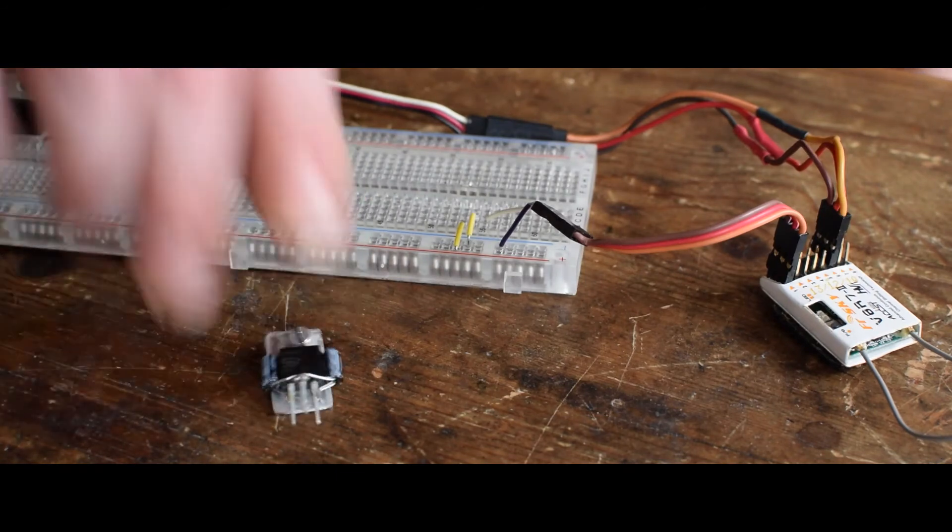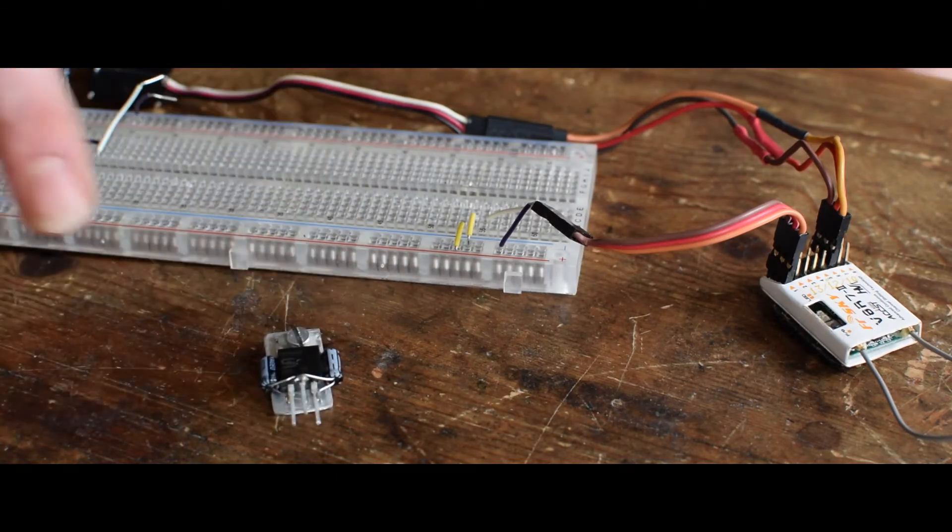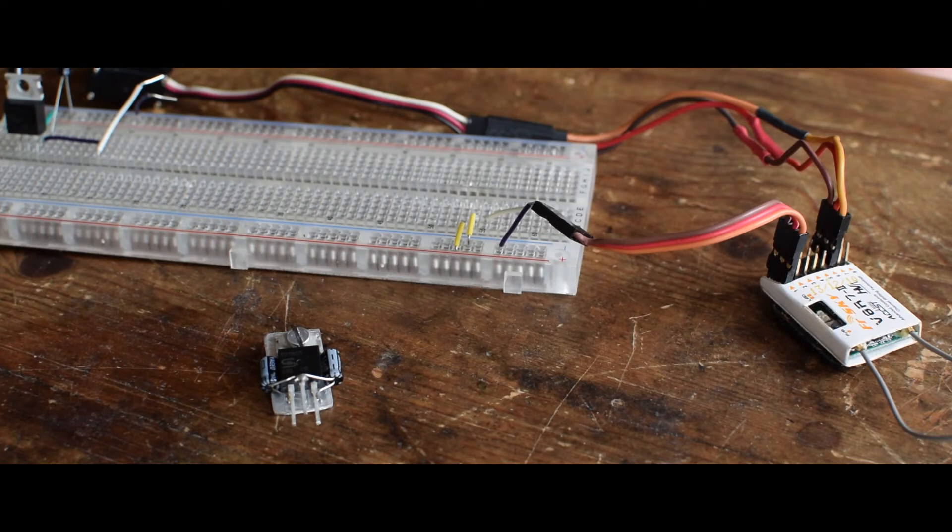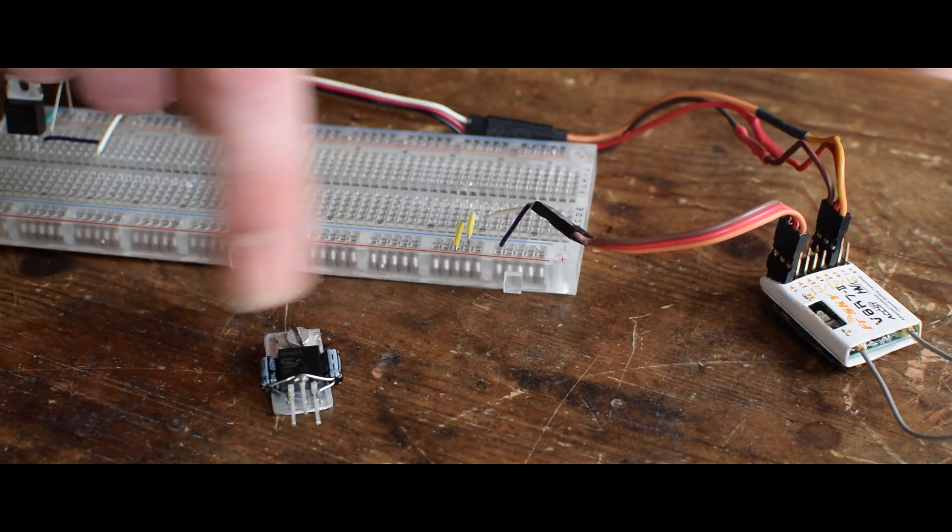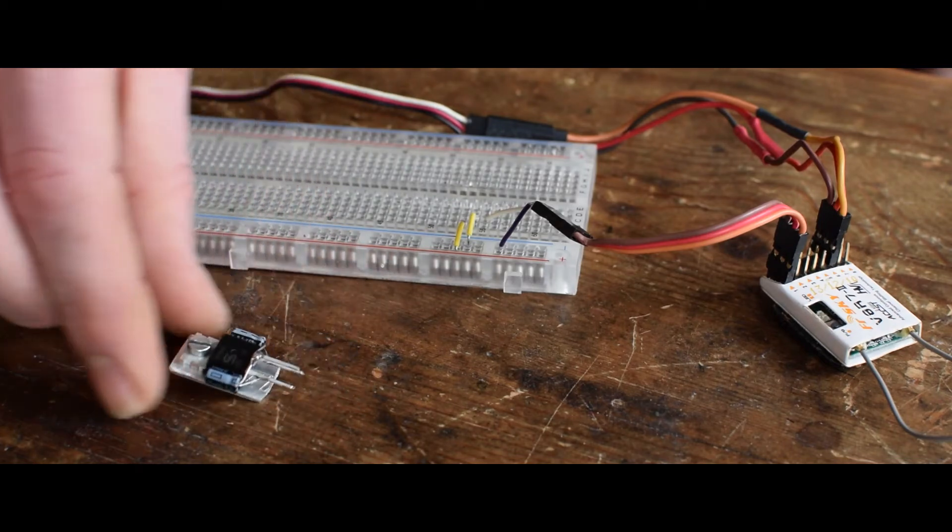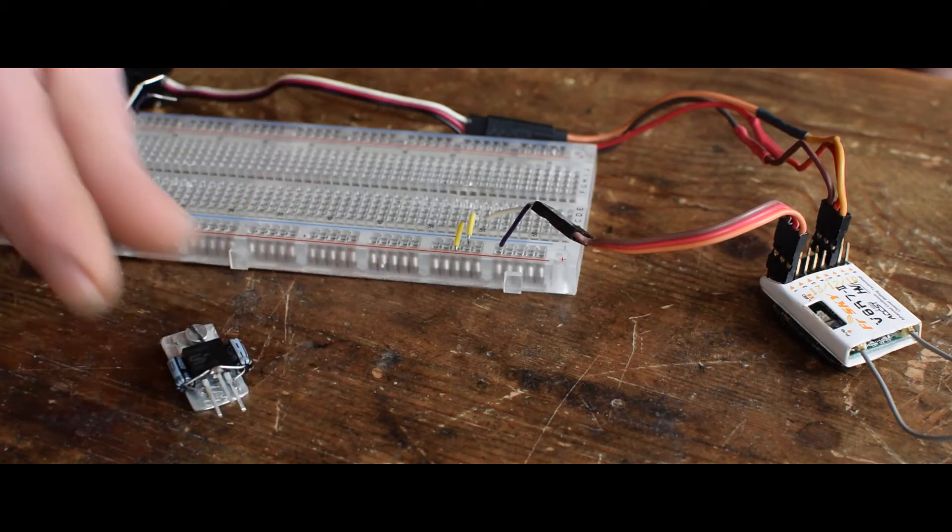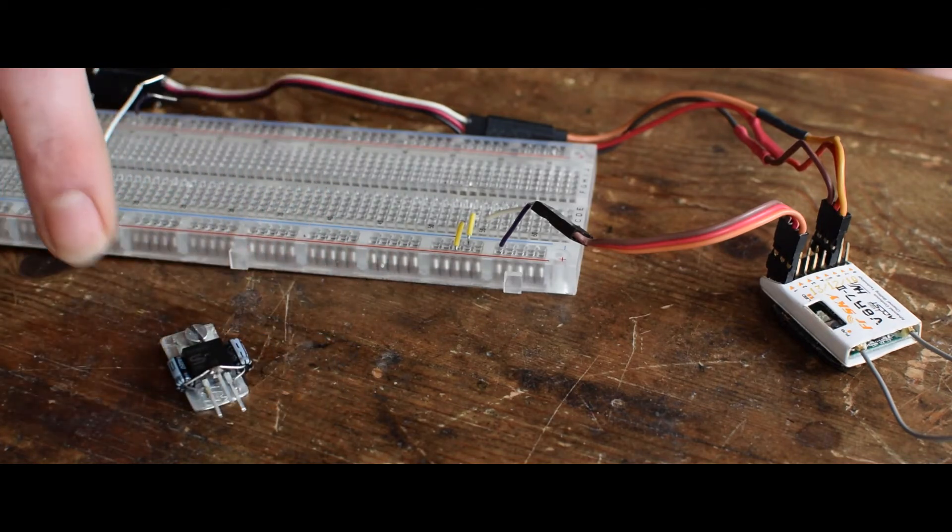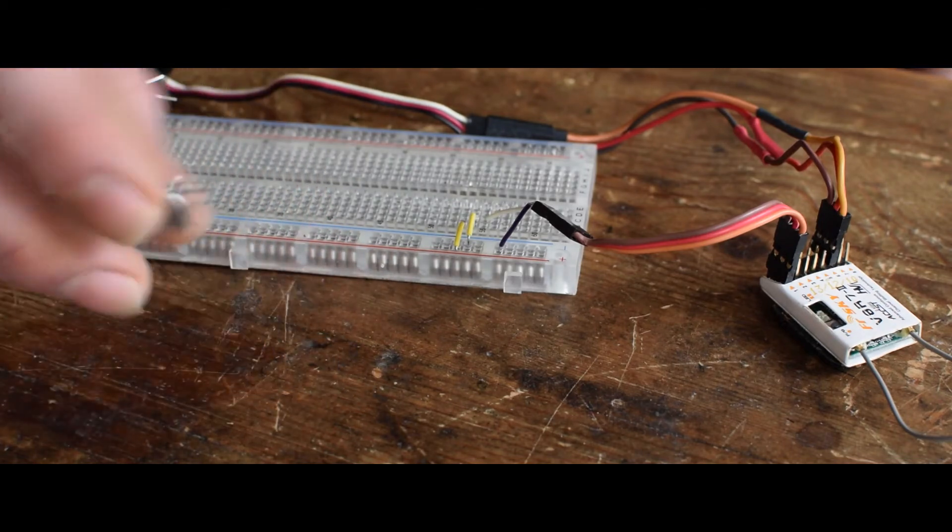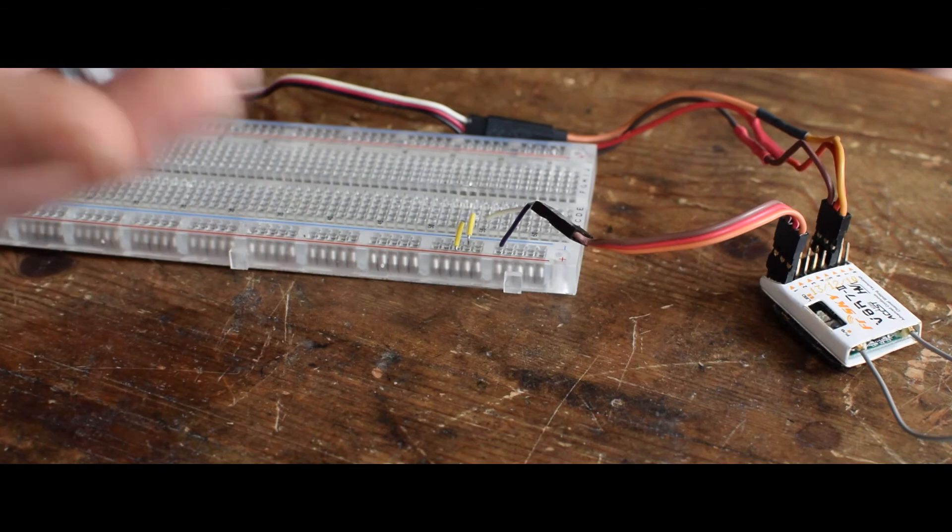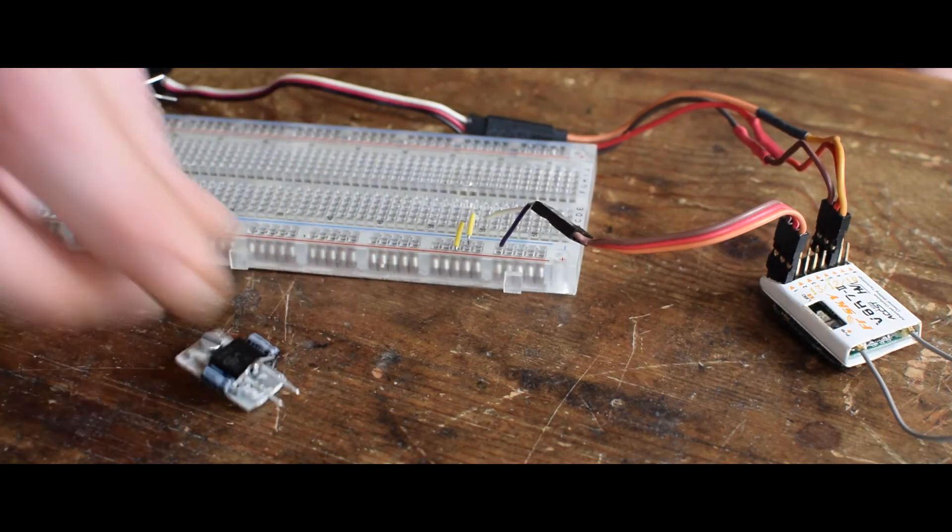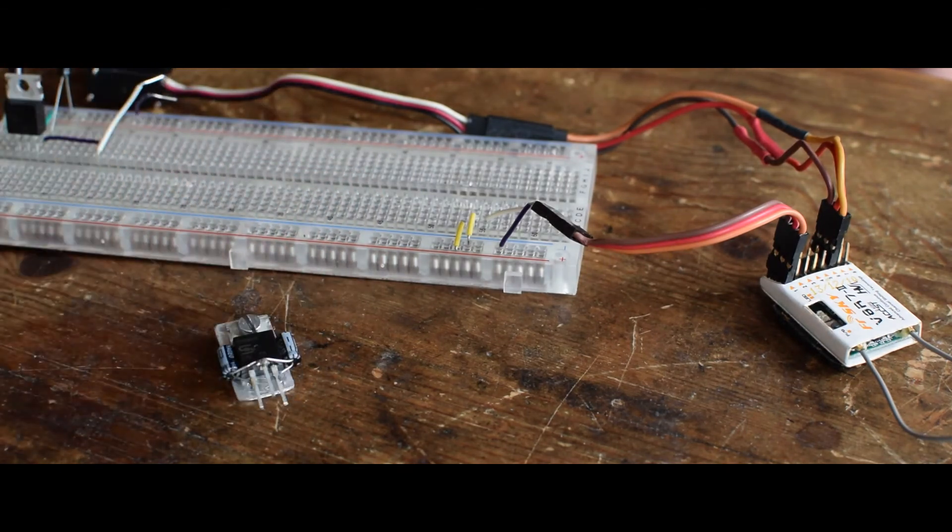So the advantages are it's very small. You don't have to buy a BEC. The separate components are around three bucks. And you can put a heat shrink tube on it and just have three cables coming out. It's very lightweight. And you can build it very fast.